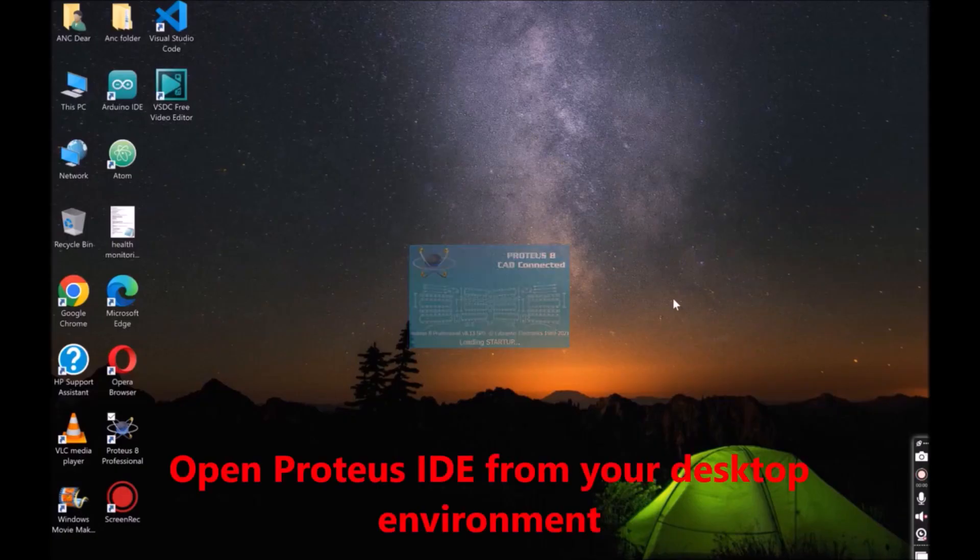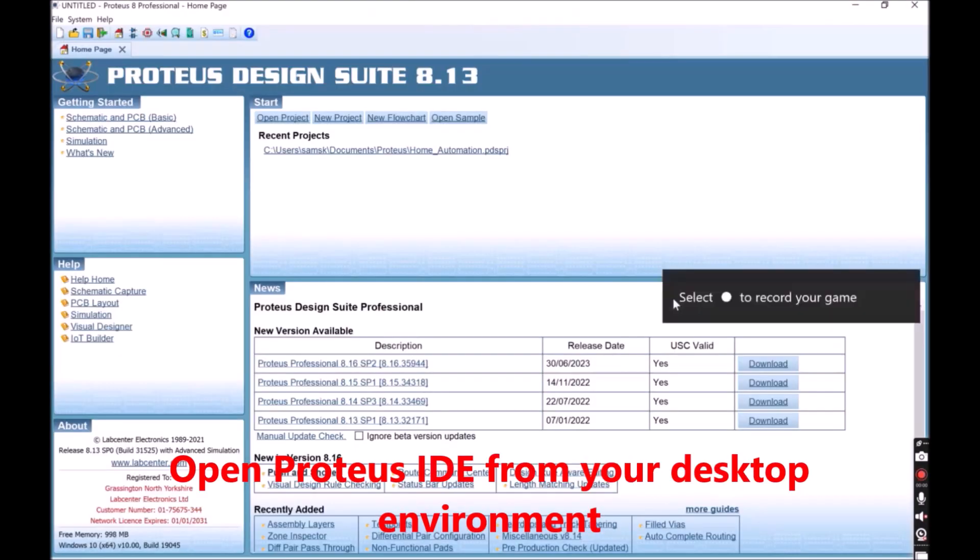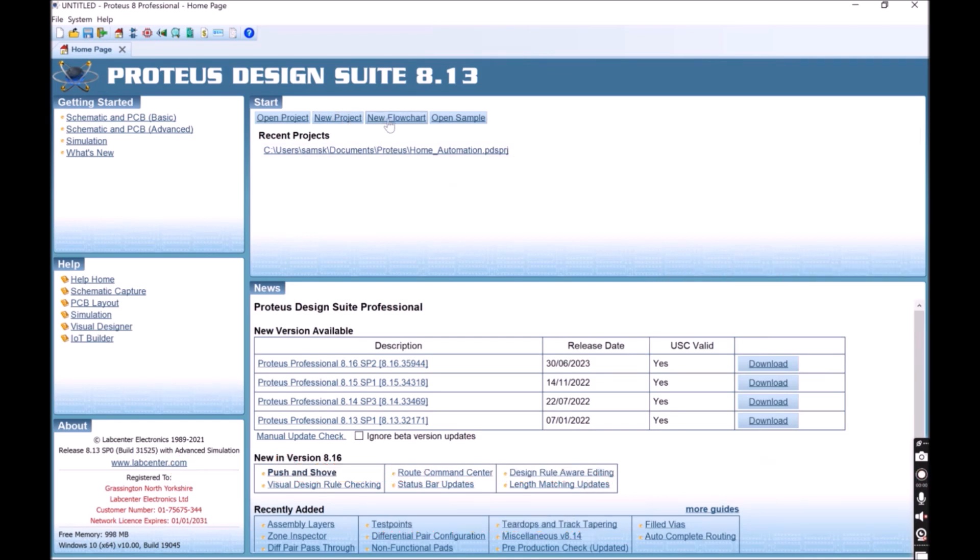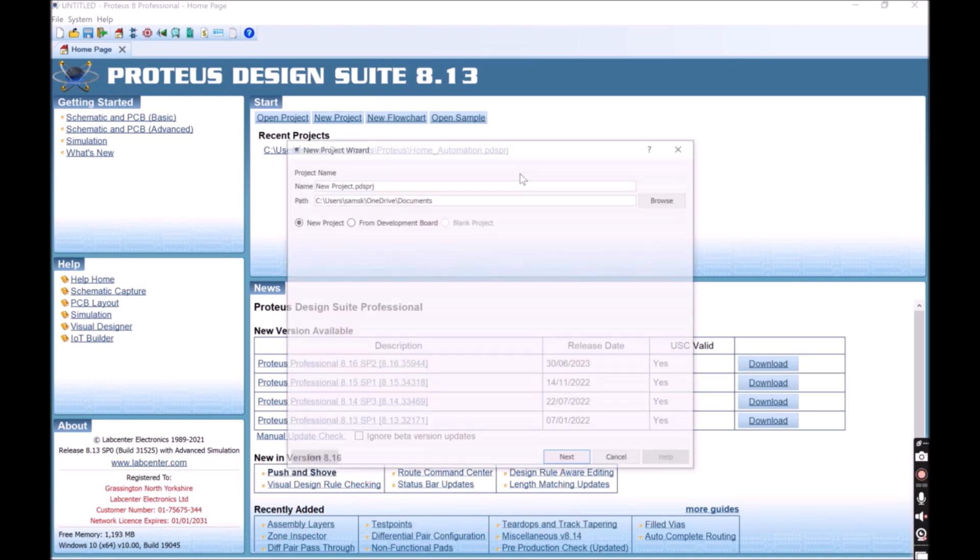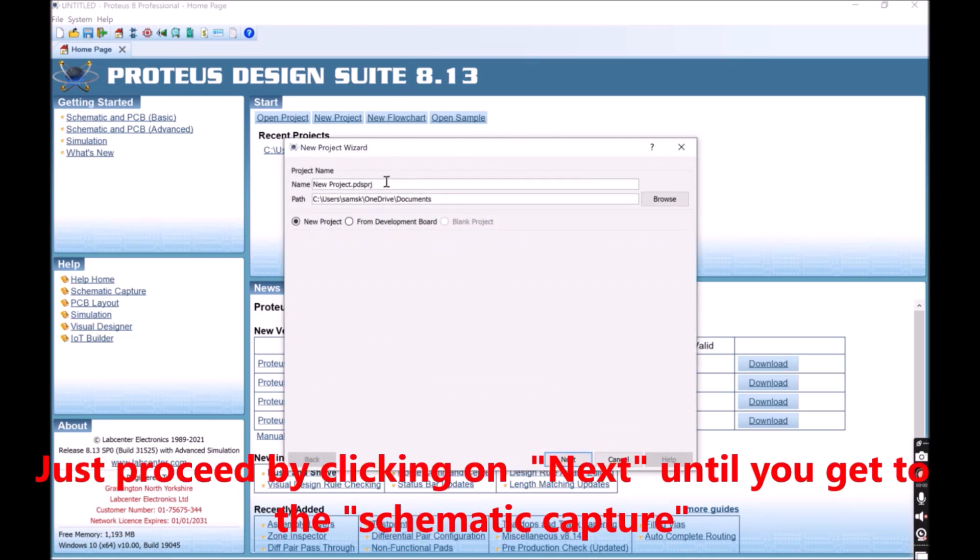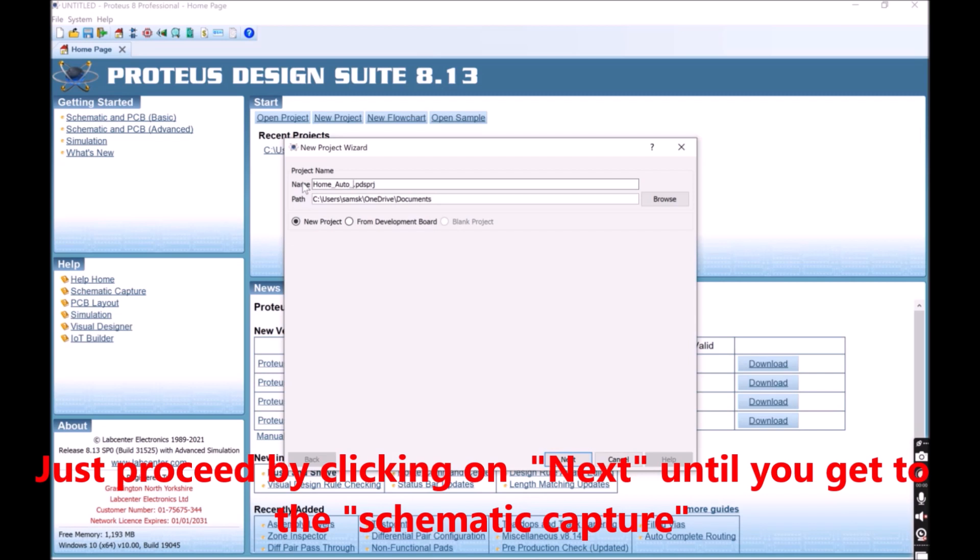For the video tutorial, we are using Proteus 8.3. You can find the files and links for download in the description link below. Head over to your Proteus and open the Circuit IDE. When you do this, you have to create a new project file. This is very simple to do. Just click on it and follow the next steps as shown in this video. Just proceed by clicking on next until you get to the schematic capture.